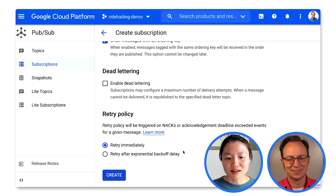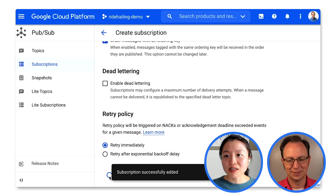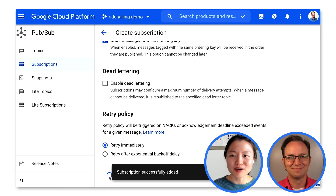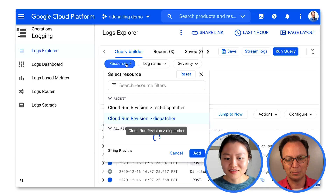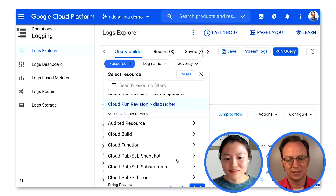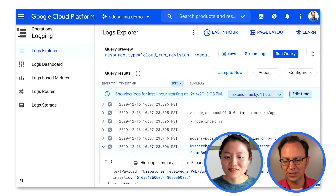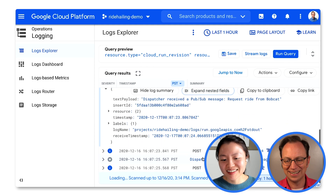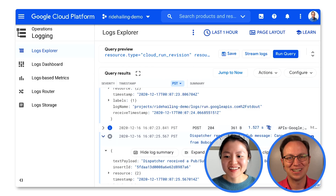That's it — you can click Create. I'm going to publish a request ride message from Bobcat followed by a cancel ride message from Bobcat. Looking at the log for the dispatcher service, I see a request ride from Bobcat, and a cancel ride from Bobcat. They came in in the right order. Our drivers will appreciate this.